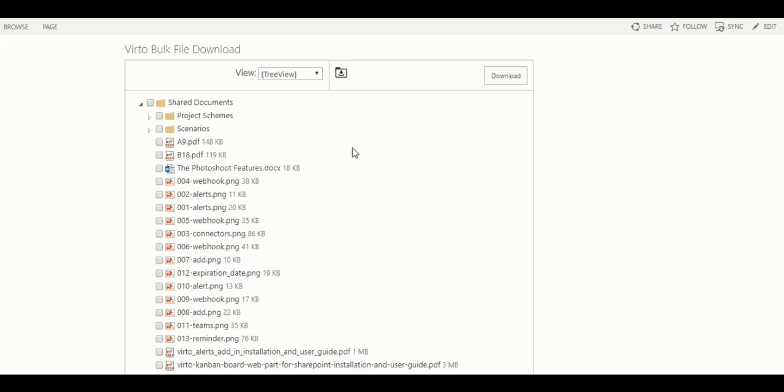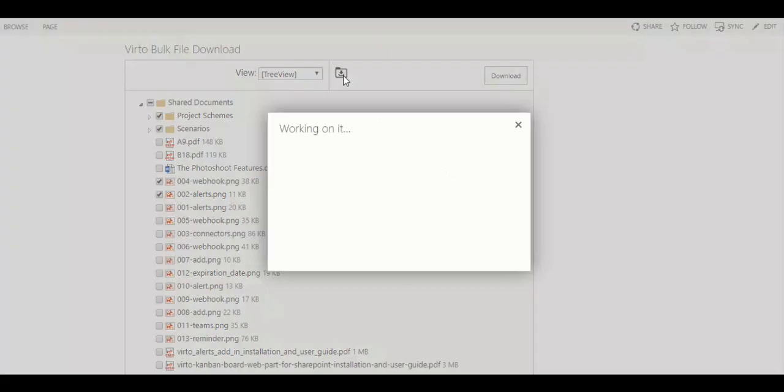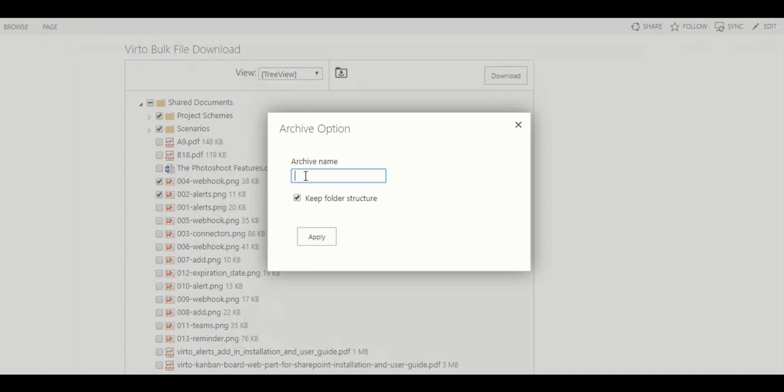On the next tab select files you wish to download. You can start downloading right on this tab, but I will use this icon and define the name of my archive.